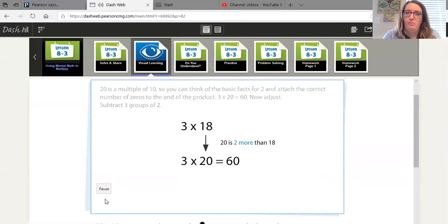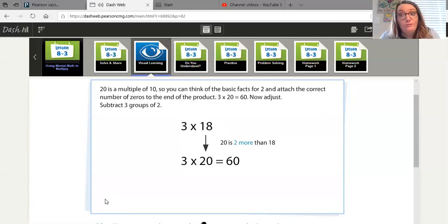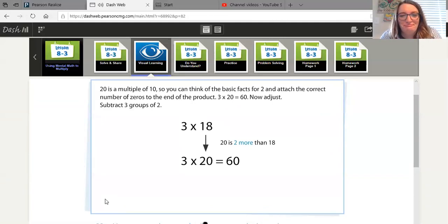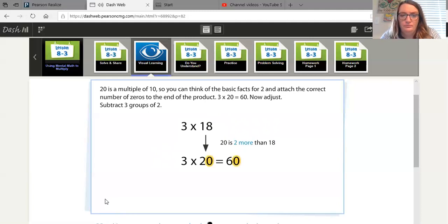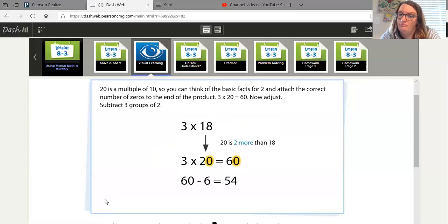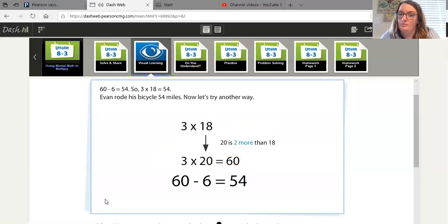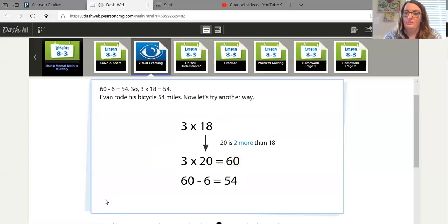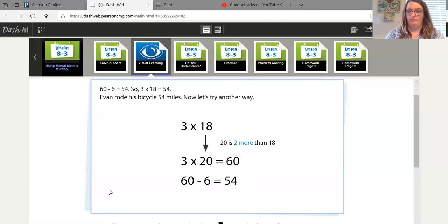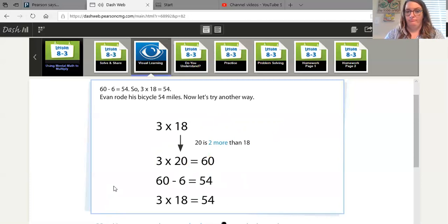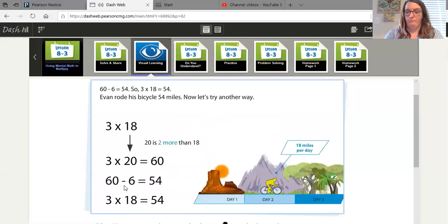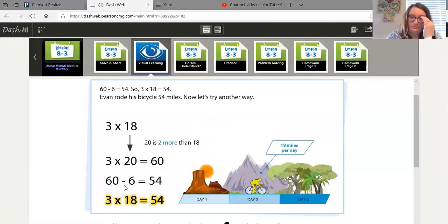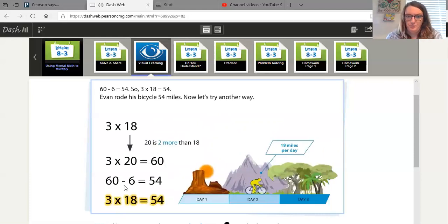20 is a multiple of 10. So you can think of the basic facts for 2 and attach the correct number of zeros to the end of the product. 3 times 20 equals 60. Now adjust. Subtract 3 groups of 2. 60 minus 6 equals 54. So 3 times 18 equals 54. Evan rode his bicycle 54 miles. Now let's try another way.